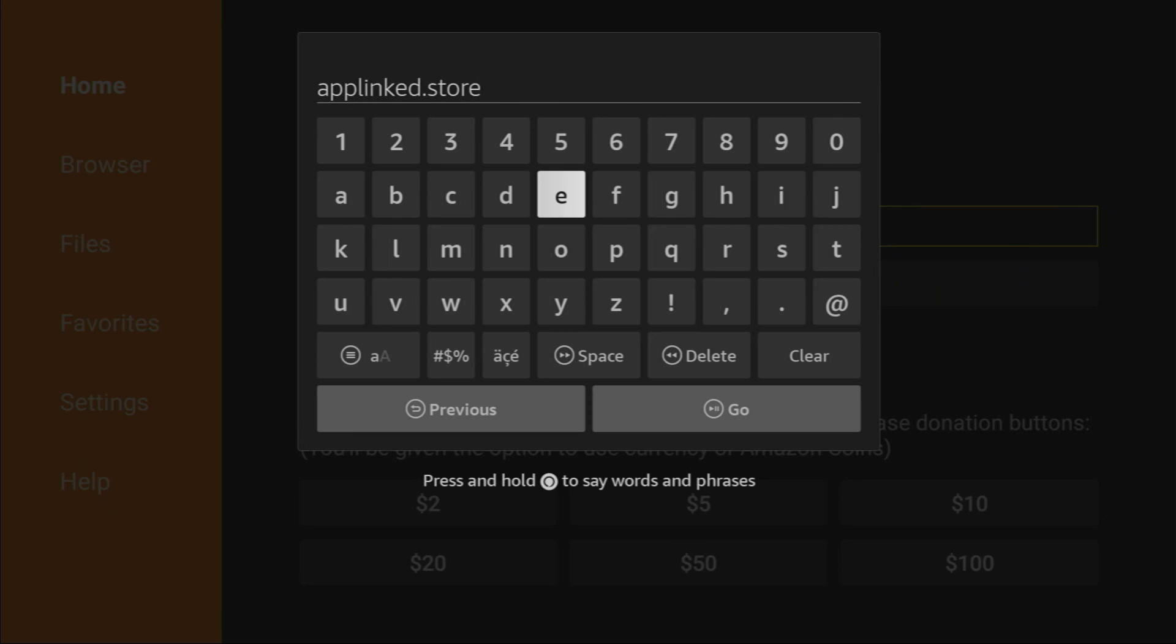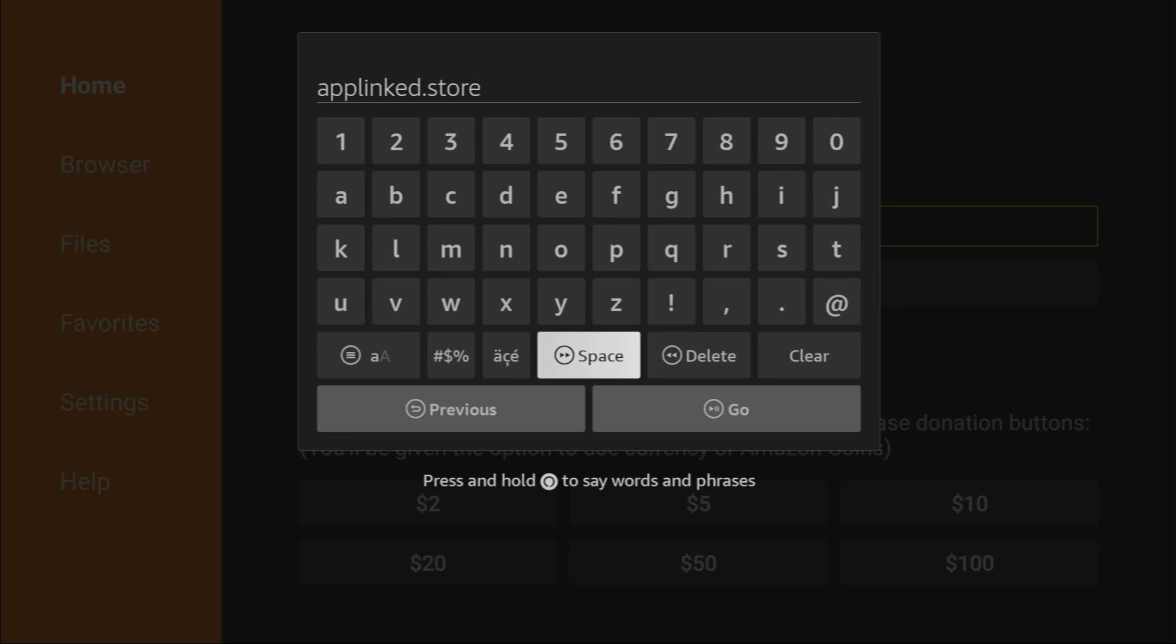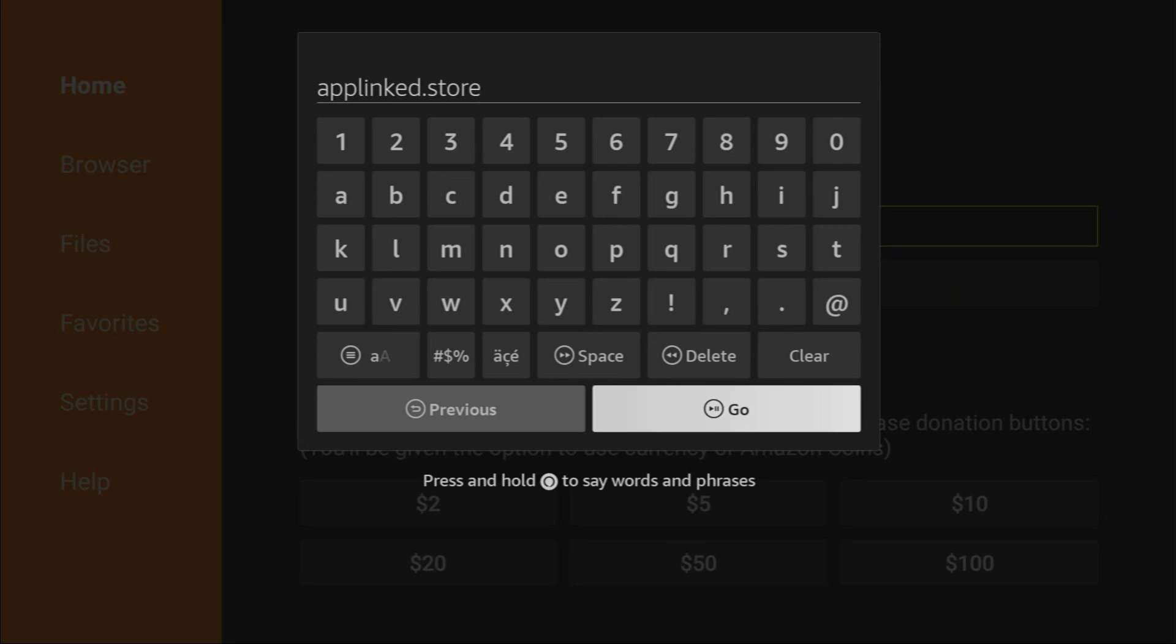I'll show you that link on the screen in a moment. So here's the link, you can see it on the screen. It's applinked.store. Make sure to enter it as you see on the screen. Don't make any mistakes, because if you make a mistake, the link is not going to work. And after that, click on go.